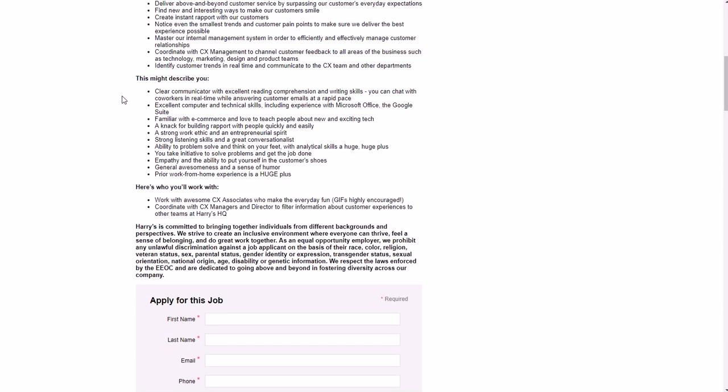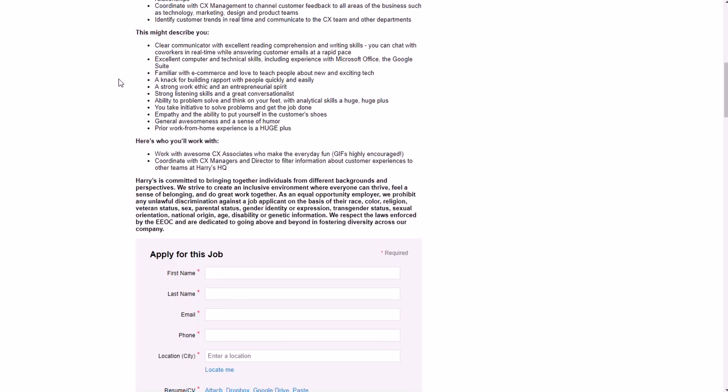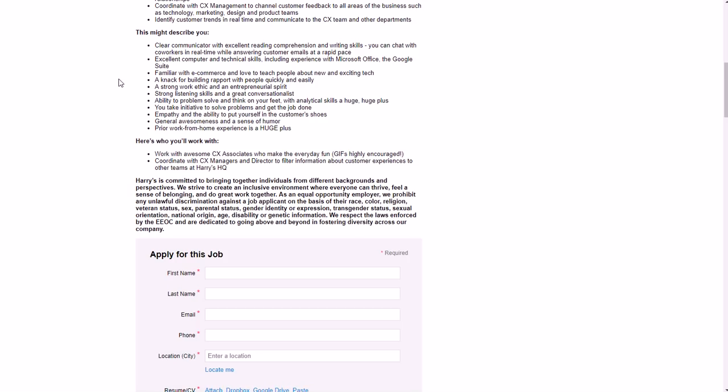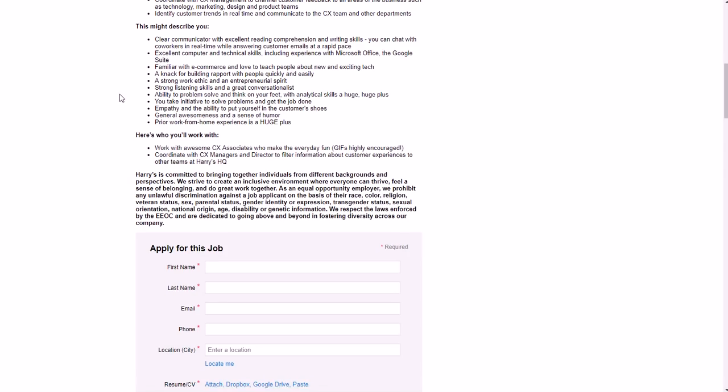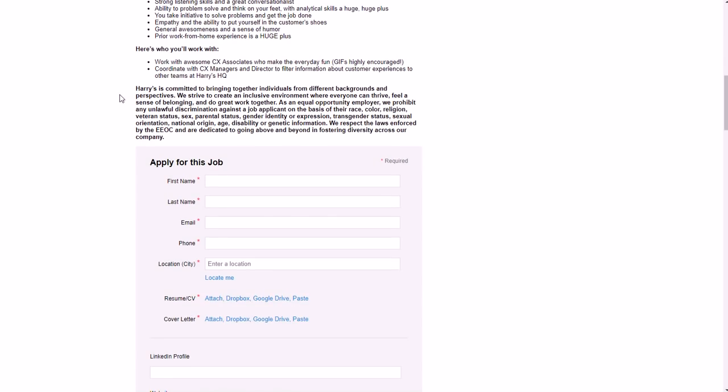As far as the type of person they're looking for: obviously a great communicator, good computer and technical skills like Microsoft Office, Google Suite stuff like that. As far as Google Suite, that involves like Google Docs, the Google Drive, Google Slides - pretty much the Google equivalent of Microsoft Office. You need to be familiar with e-commerce and love to teach people about new and exciting tech, good at building rapport with people, strong work ethic, great listening skills, things like that - empathy, just good with people and customer service.